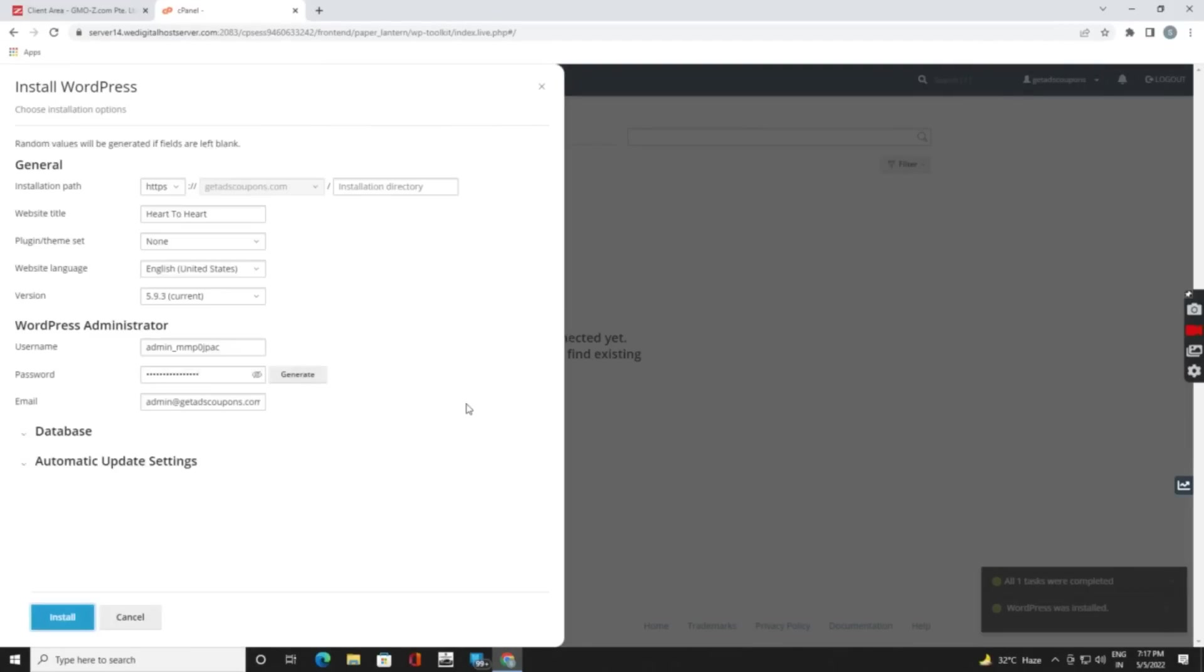You can see here is a website title, your URL. You need to change your website title according to your domain or website. I am providing it getadscoupon because my domain name is getadscoupon.com.